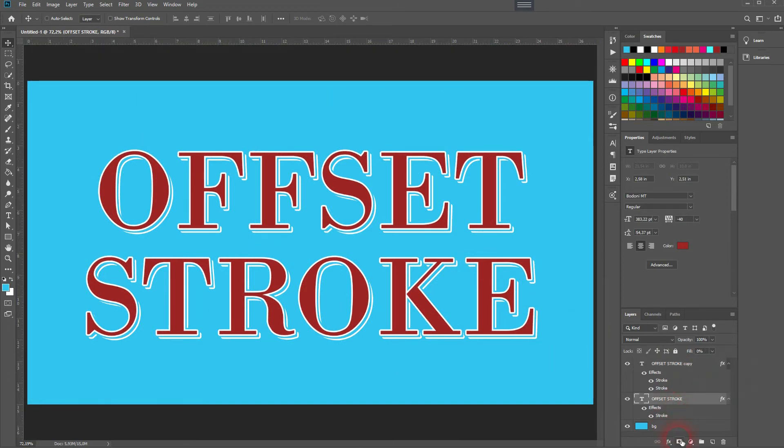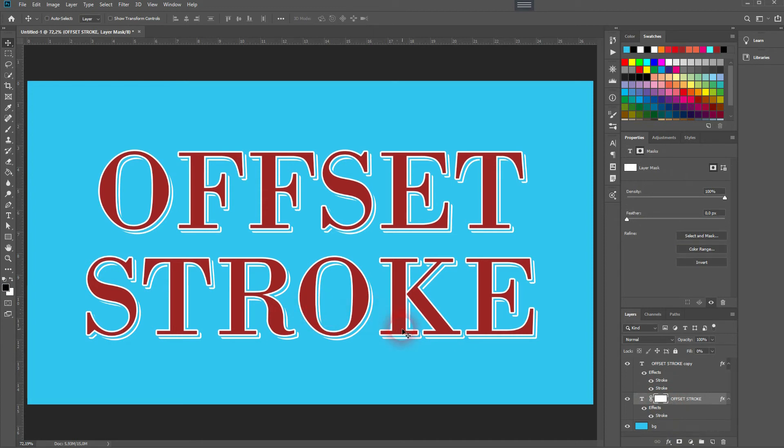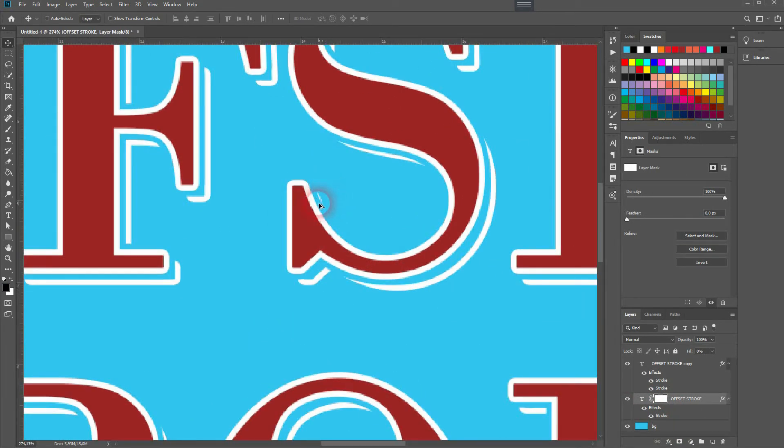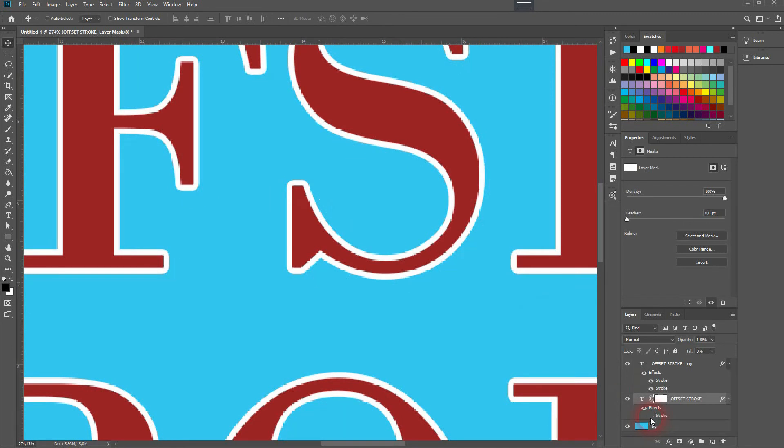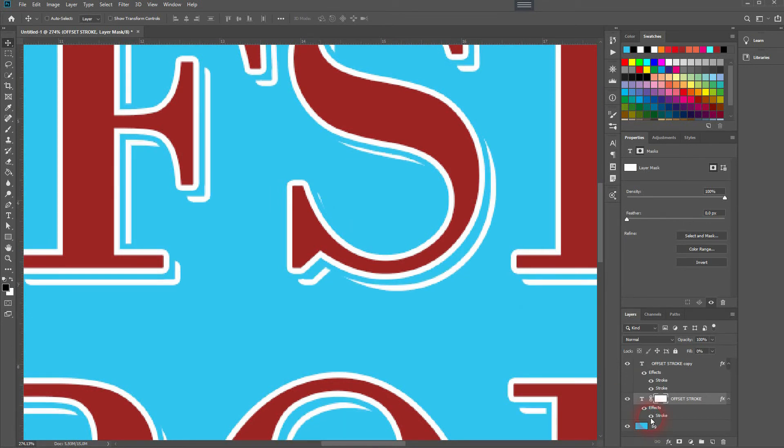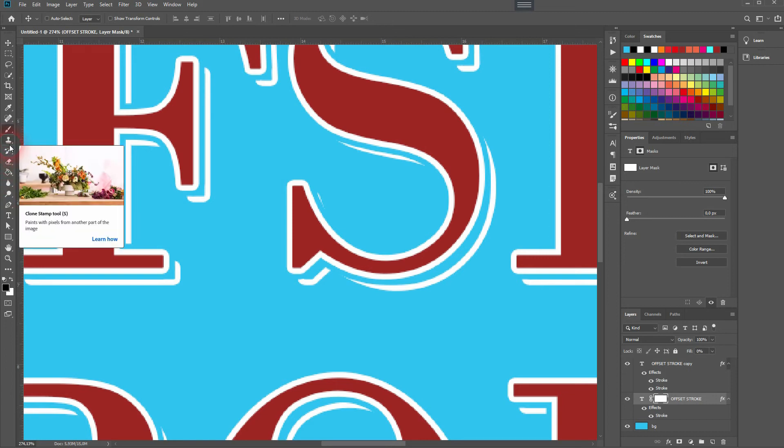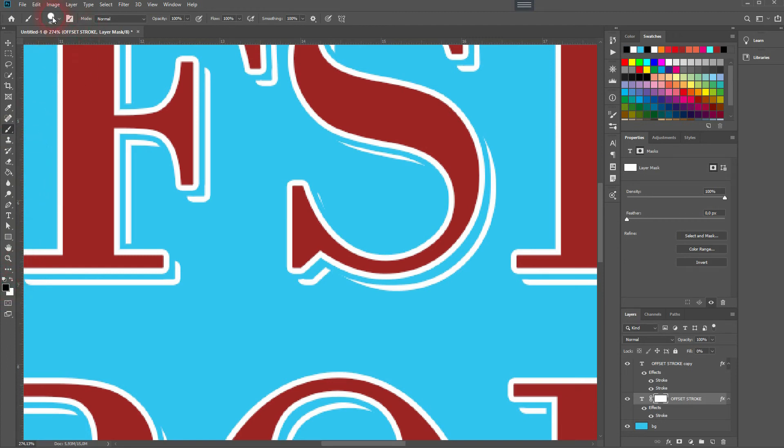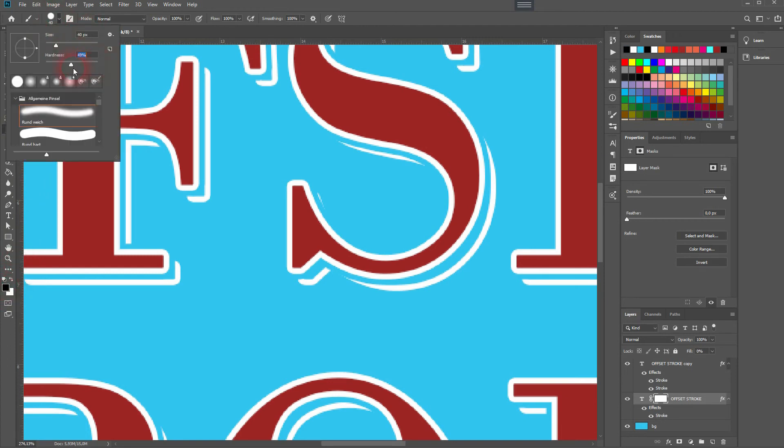I use the brush tool—so press B for that. Make sure black is your foreground color, and that conceals. The hardness should be 100 percent. I size it down slightly and make sure the opacity of the brush is 100, which should be by default. Now I can paint on the layer mask and get rid of these strokes.